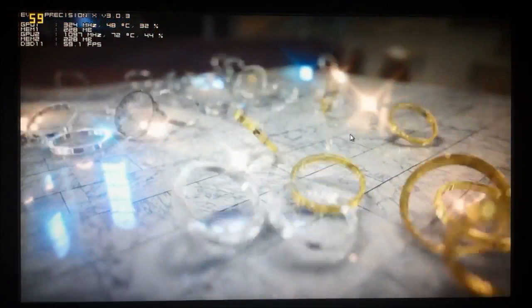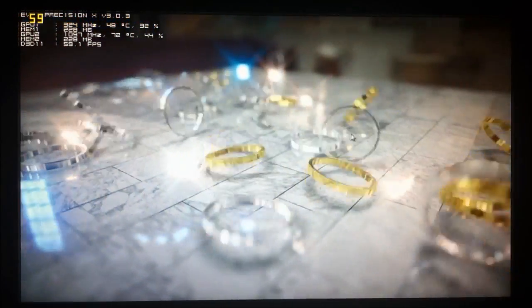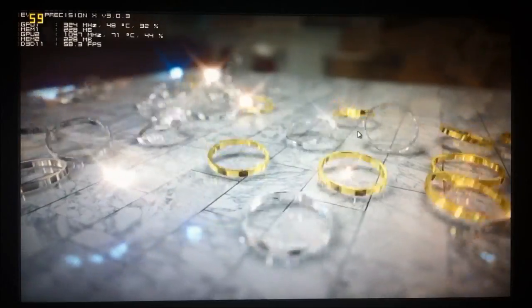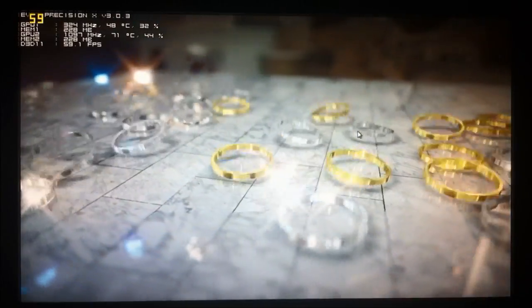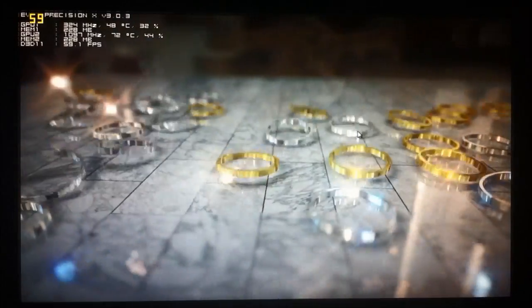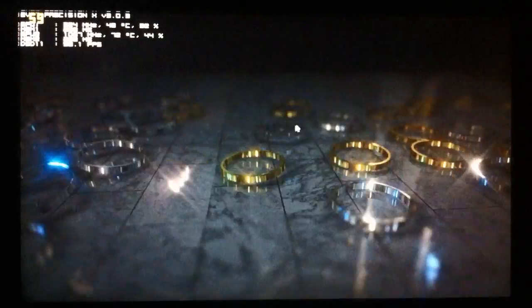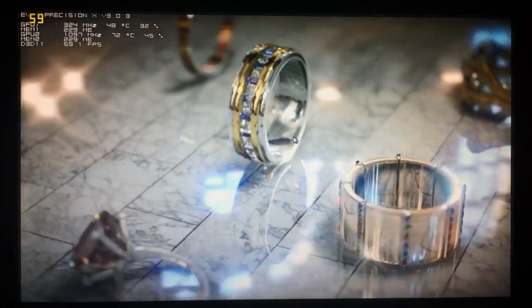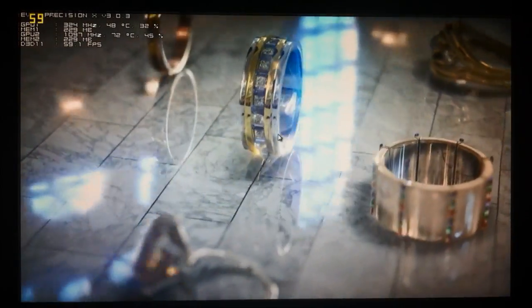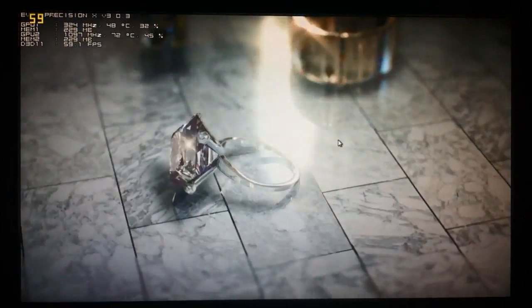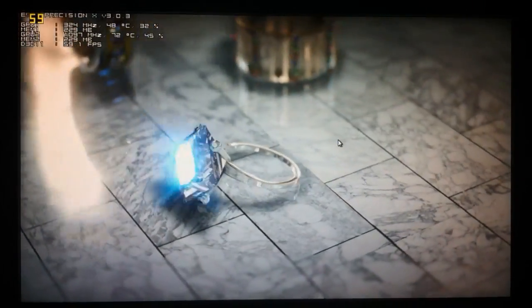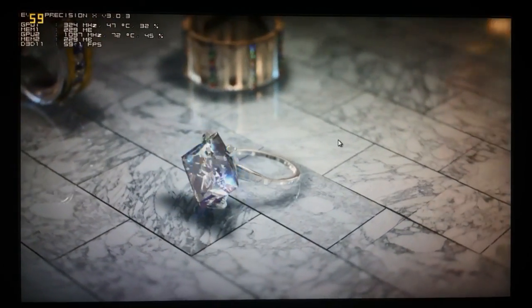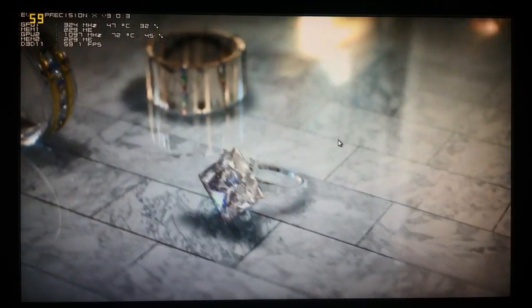Then we go to another scene with all the different rings. If we move on, you can see again that the level of detail in the objects is quite superb really.